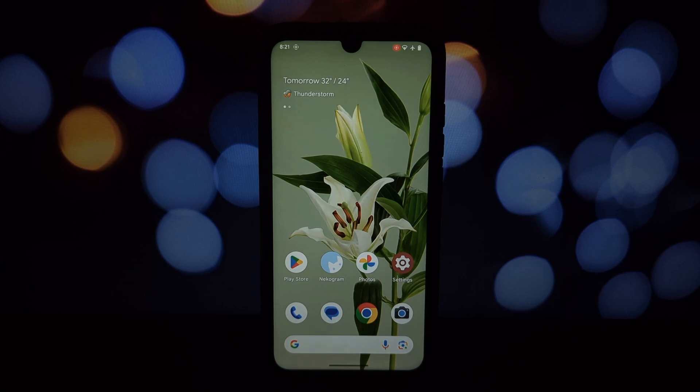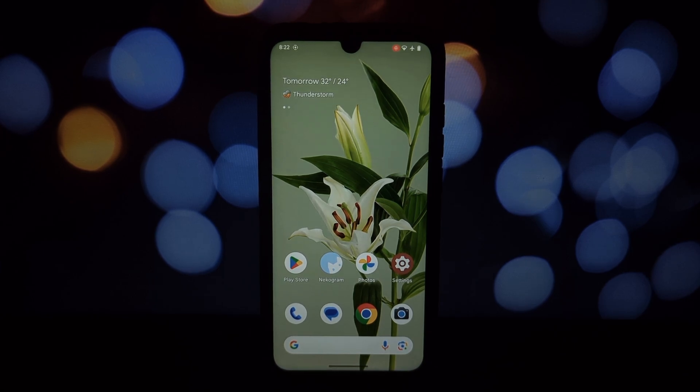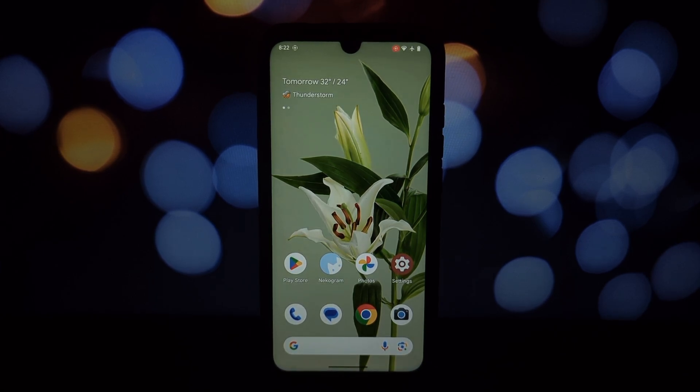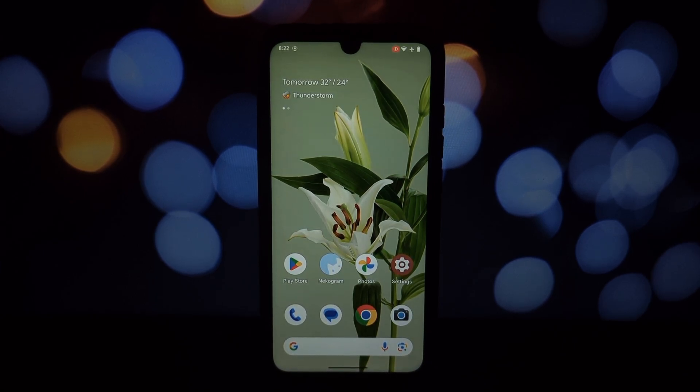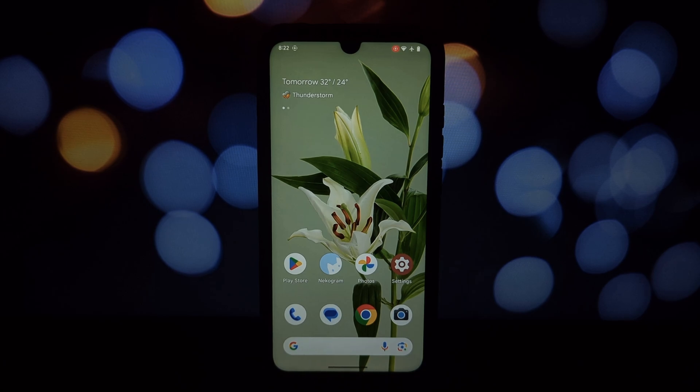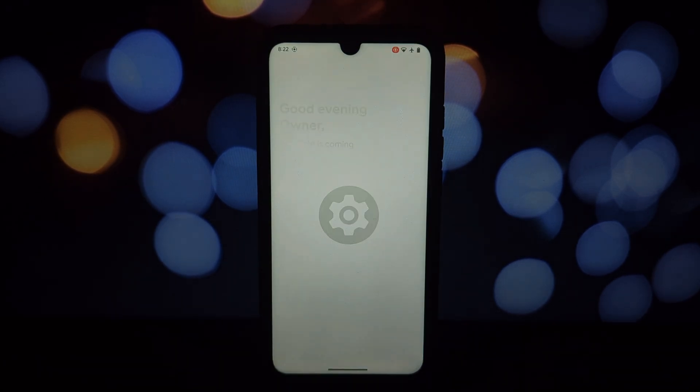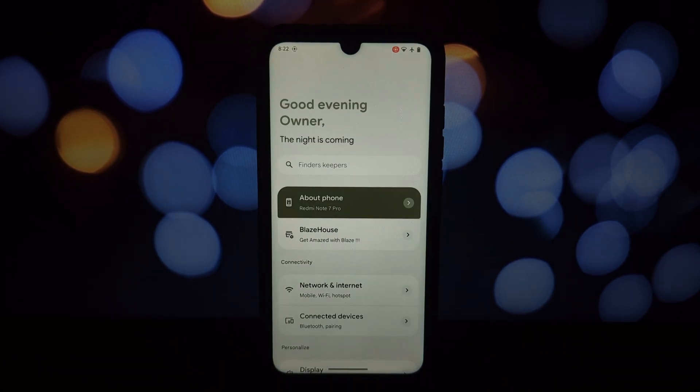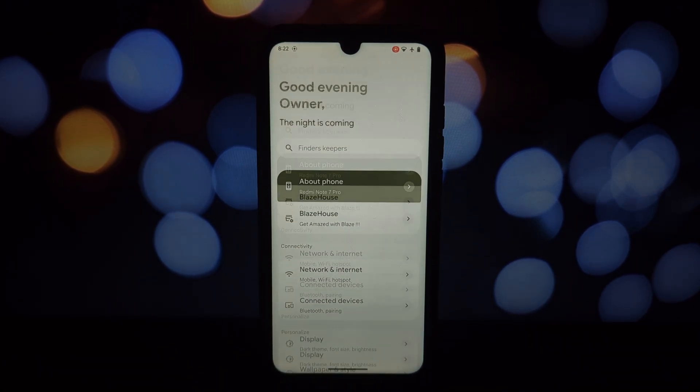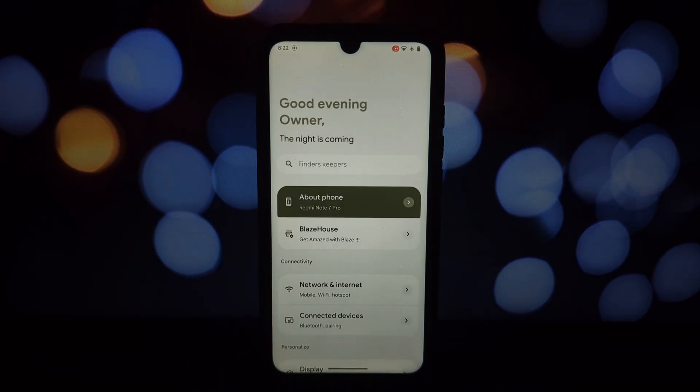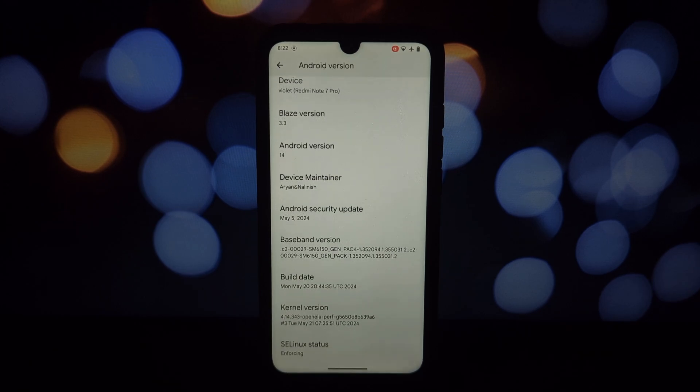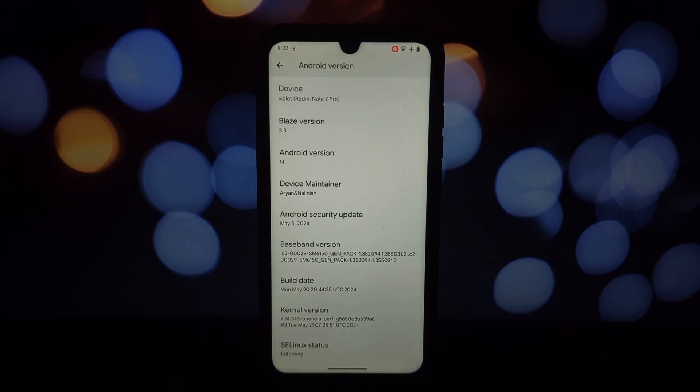Hey everyone and welcome back to the channel. Today we're tackling rooting the Redmi Note 7 Pro running Project Blaze ROM. Since the ROM itself doesn't have built-in root support, we'll be flashing a custom kernel pre-patched with Kernel SU.